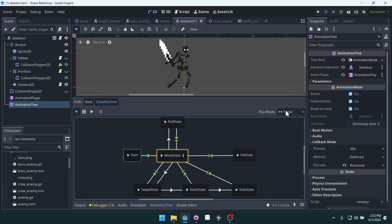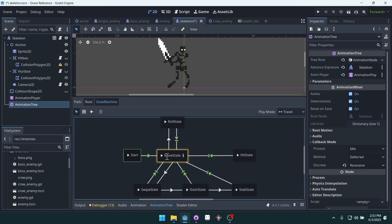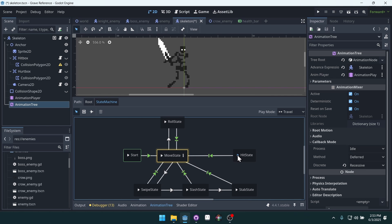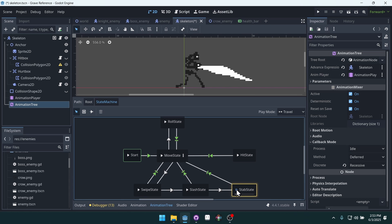You can see we can test out this state machine and preview it in the editor. I can initiate the roll state, we'll then switch back to the move state. I can initiate the hit state, and then switch back, and so on and so forth with each of these states in sequence.